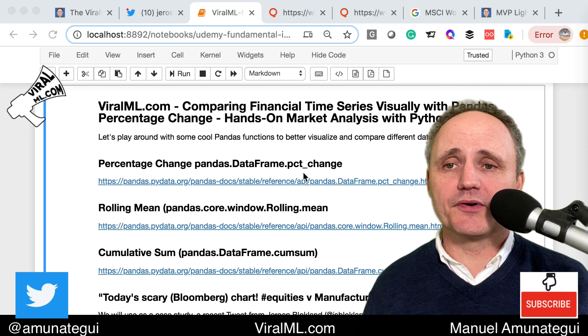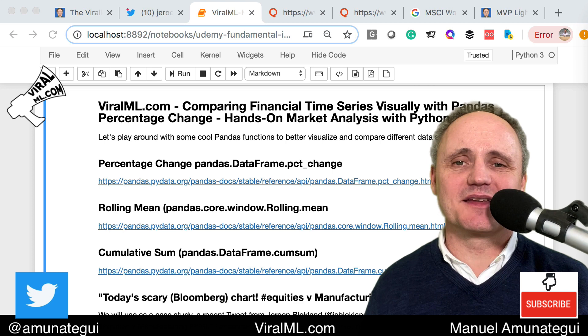I use all of those all the time. They're built into pandas, so you just call your series dot percentage change and you magically get a percentage change. It's fantastic.